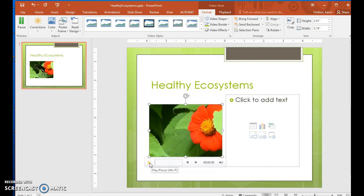Step 44. Repeat steps 41 to 43 to insert the wildlife video in the content placeholder on the right and play the video.